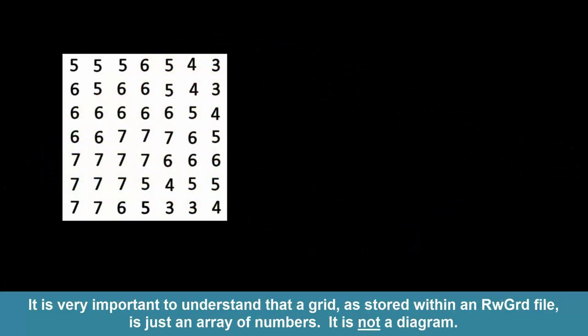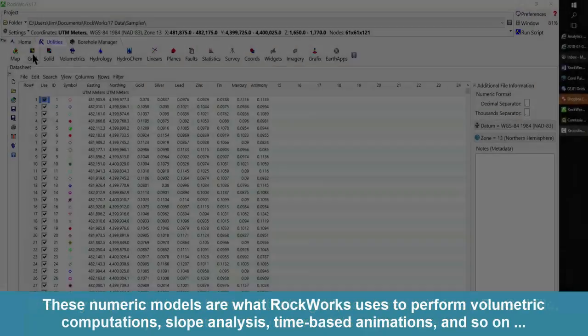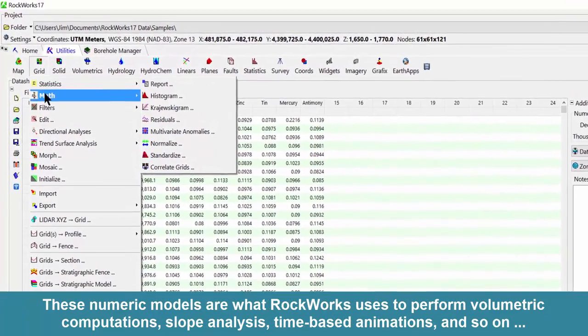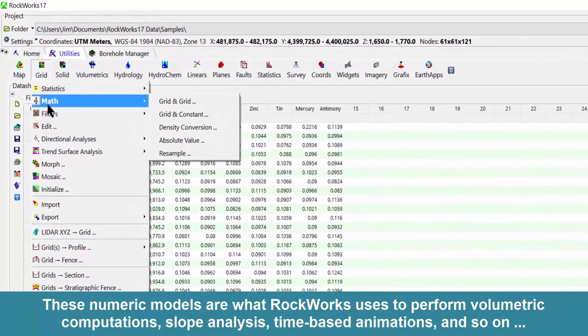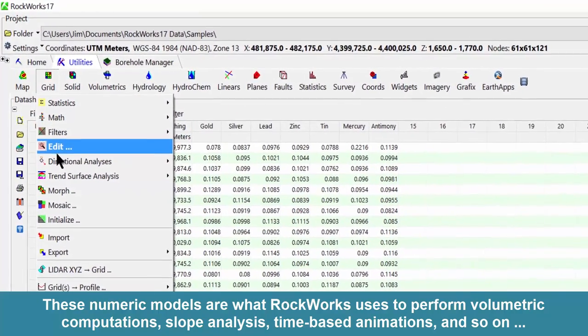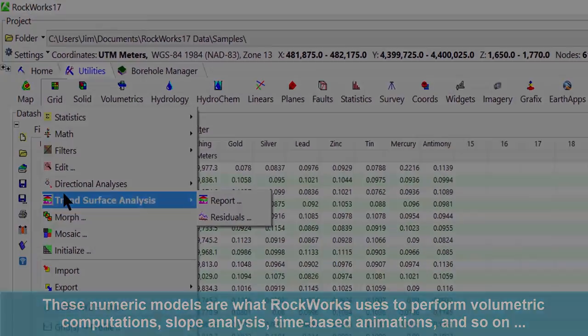It is very important to understand that a grid, as stored within an rwgrd file, is just an array of numbers — it is not a diagram. These numeric models are what Rockworks uses to perform volumetric computations, slope analysis, time-based animations, and so on.